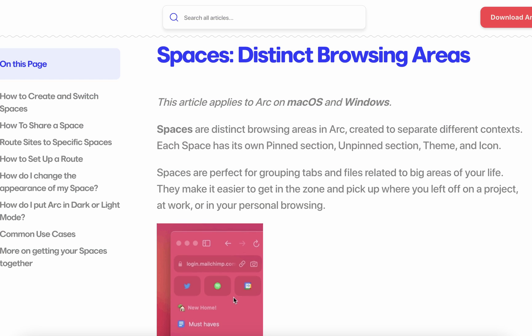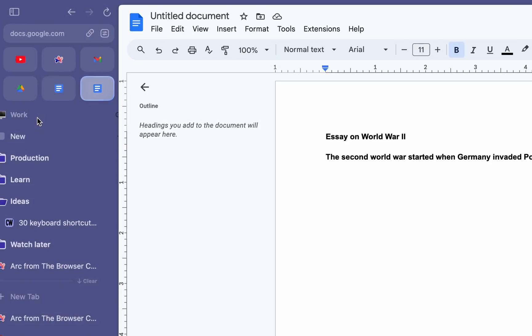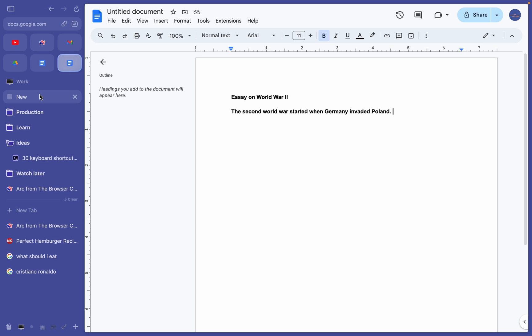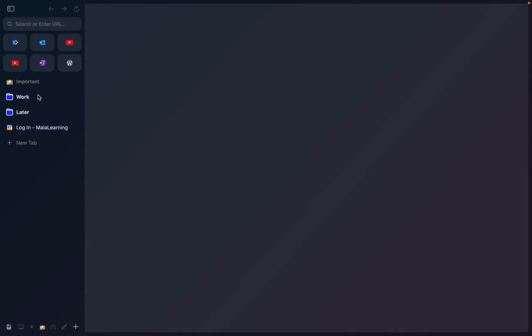Which brings us onto spaces, which are basically like having multiple browser windows in one, and they work together with profiles. If you look up here, you'll notice it says work. That's because this is my workspace and I like to have it separated from my games, hobbies, and personal life.